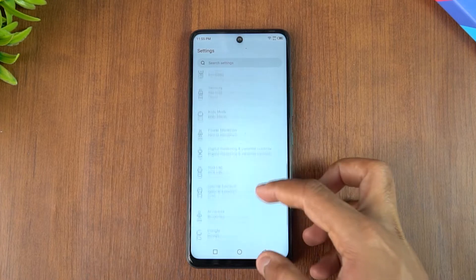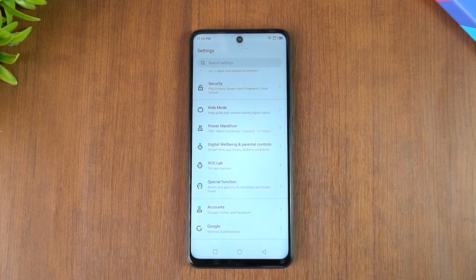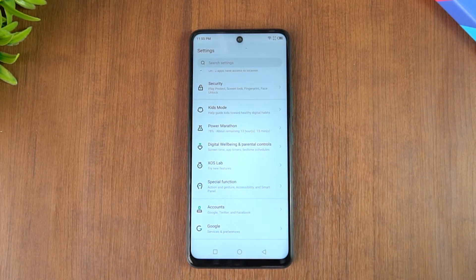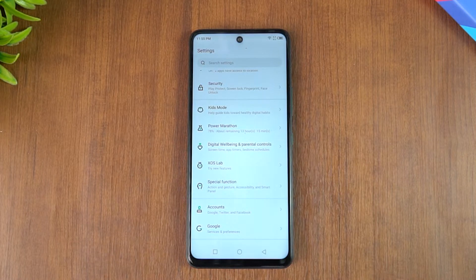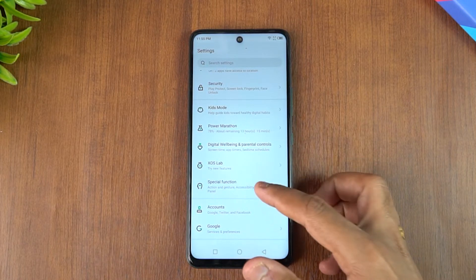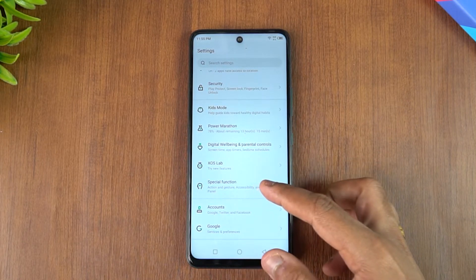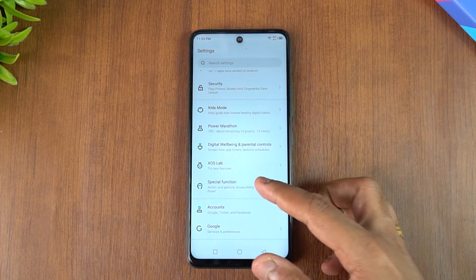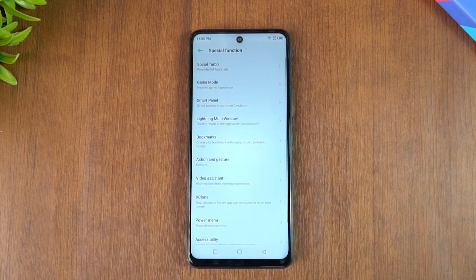The XOS Lab features section currently has no lab features, but if Infinix adds any new beta features in the future, you'll be able to find them in the XOS Lab.